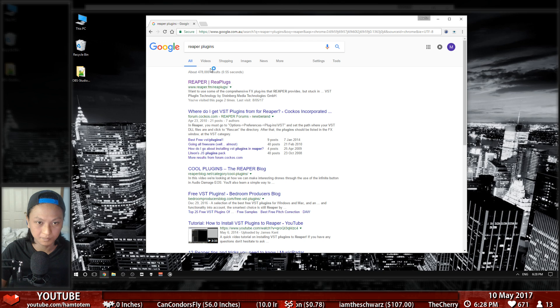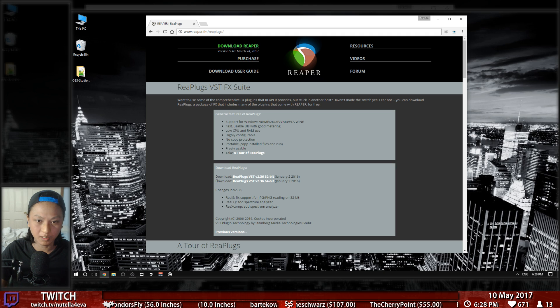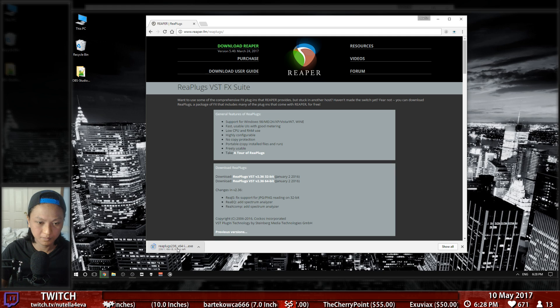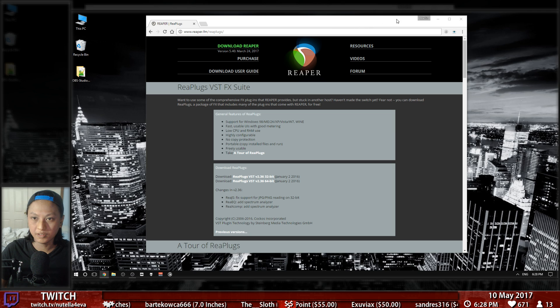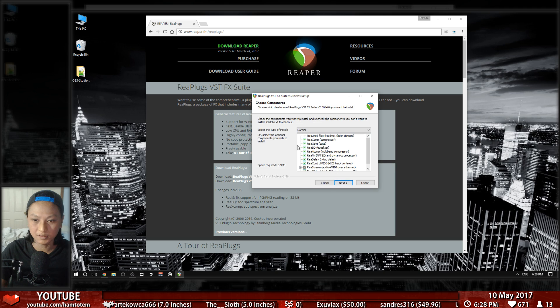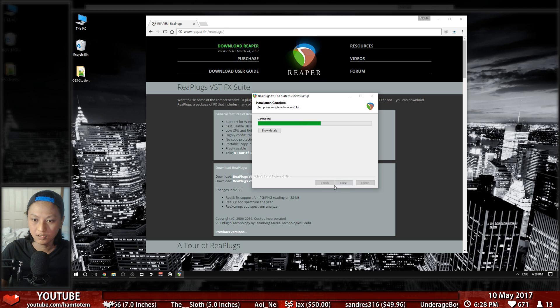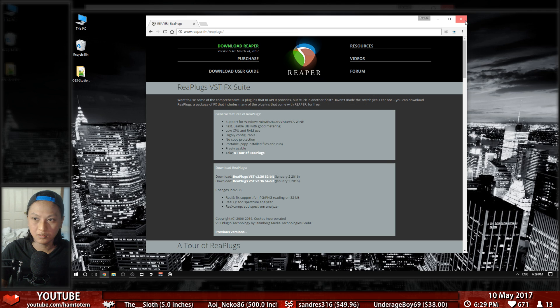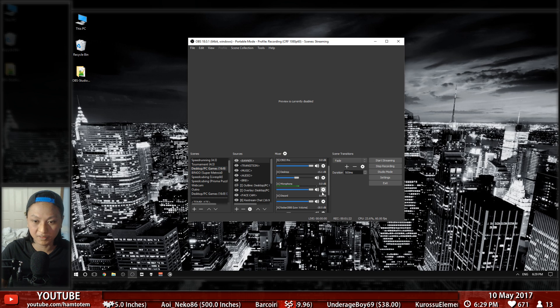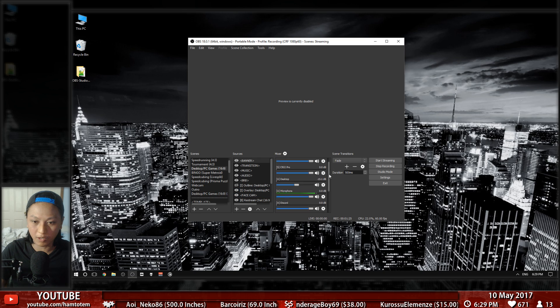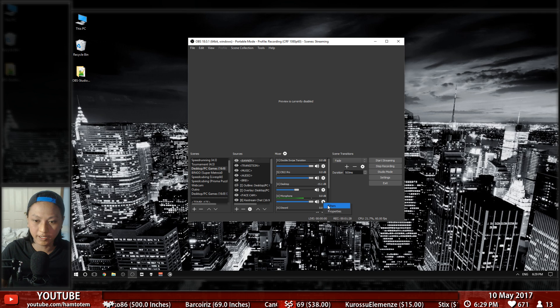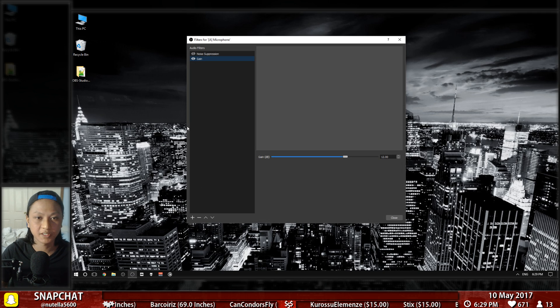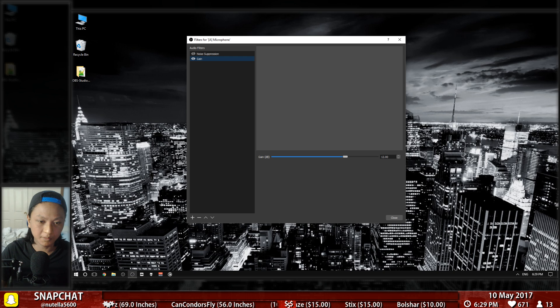Just type in 'Reaper plugins,' click the first link, download it, and install it. Default location is fine. Next, open up OBS. You don't actually need to restart, which is cool. Go down to your microphone and click the cog and filters.